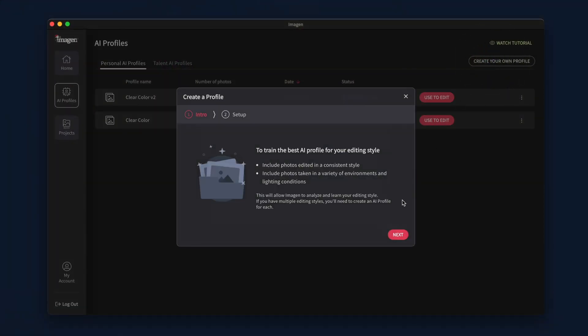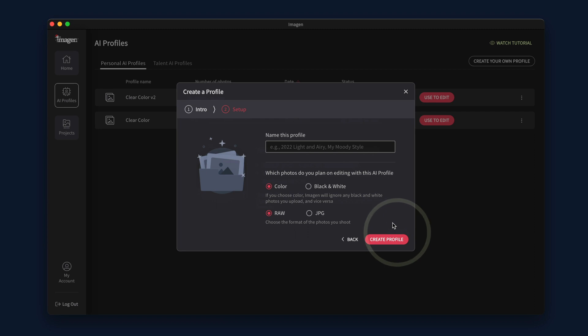Now, give your personal AI profile a name. Select your profile settings. Choose the file format that you shoot in, either RAW or JPEG. Then select if you would like to create a color or black and white profile.